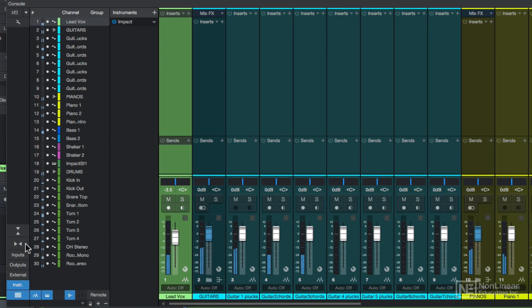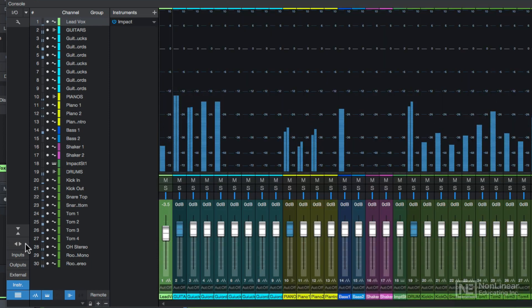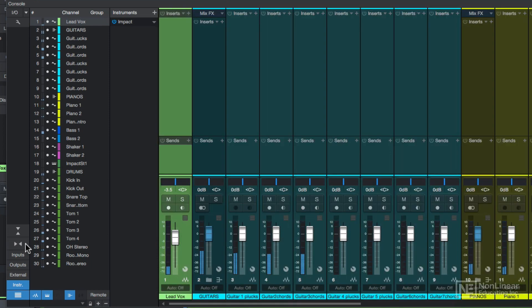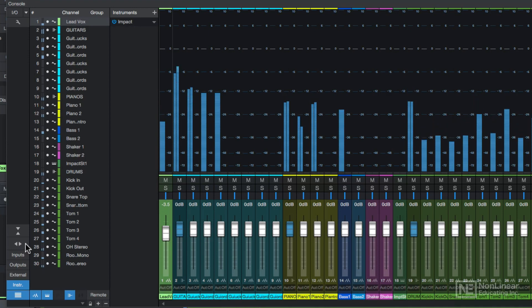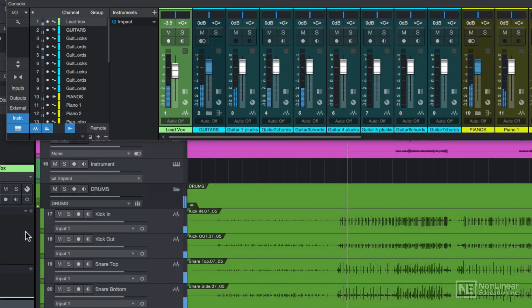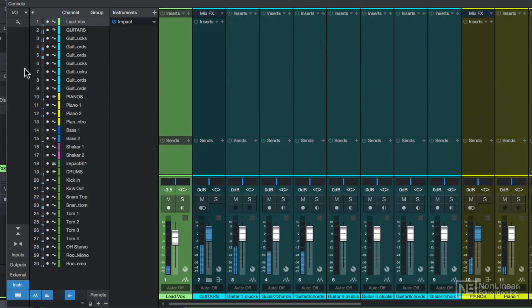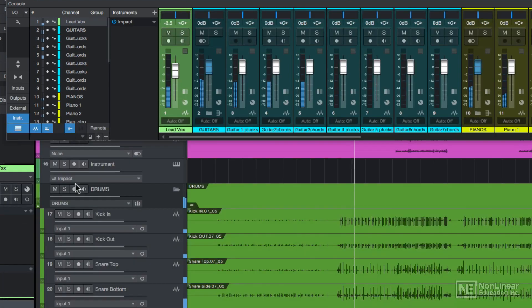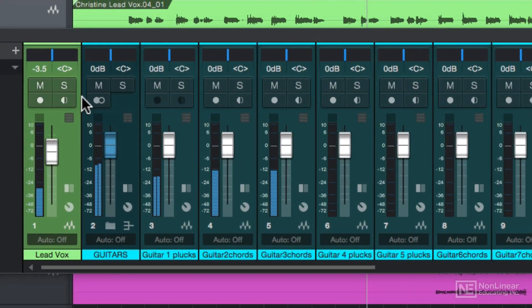If you click here, you can toggle between a narrow and normal view of the channels. In narrow view, the meters are on top. And if you click here, you can toggle between a small and a large view. Note that in small view, it hides the inserts and sends.